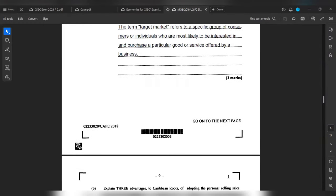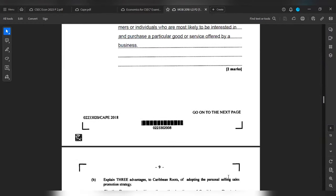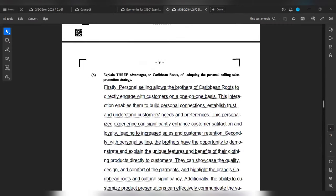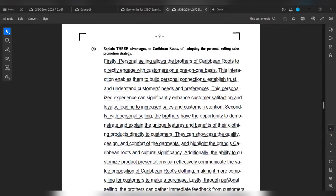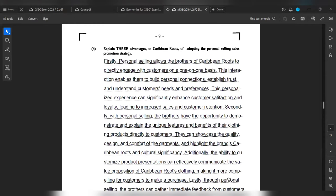Part B wants us to explain three advantages to Urban Roots of adopting a personal selling sales promotion strategy. Firstly, personal selling allows the brothers of Urban Roots to directly engage with customers on a one-on-one basis. This interaction enables them to build personal connections, establish trust, and understand customers' needs and preferences. This personalized experience can significantly enhance customer satisfaction and loyalty, leading to increased sales and customer retention.